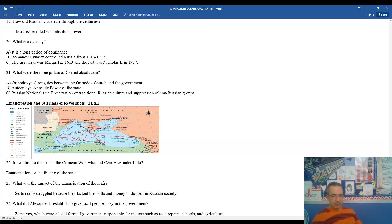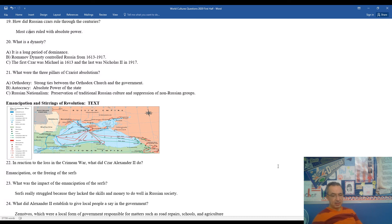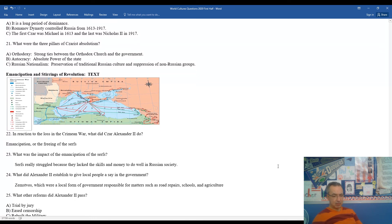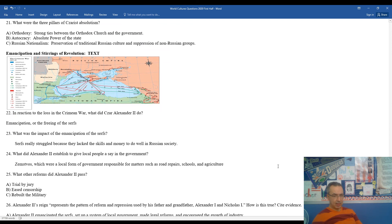23, what was the impact of the emancipation of the serfs? Well, serfs really struggled because they lacked the skills to pay the bills and money to do well in Russian society. You can't be tied to the land and basically be a slave for a long period of time, not be very well educated, not have many skills besides work in the land, and just basically tossed out into regular society.